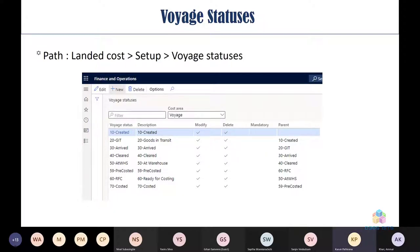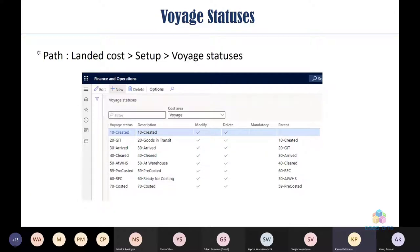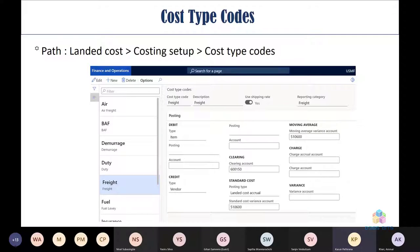Voyage statuses can be created and tracked. You define a main status and a parent status — for example, status '10' is 'Created' and the next status is 'GIT', whose parent is the 'Created' state. Users can assign these voyage status values at all levels: voyage, shipping containers, and more.